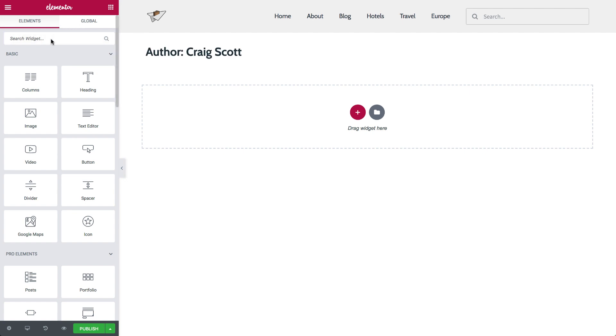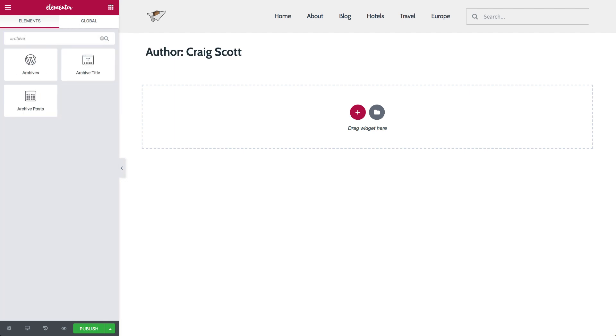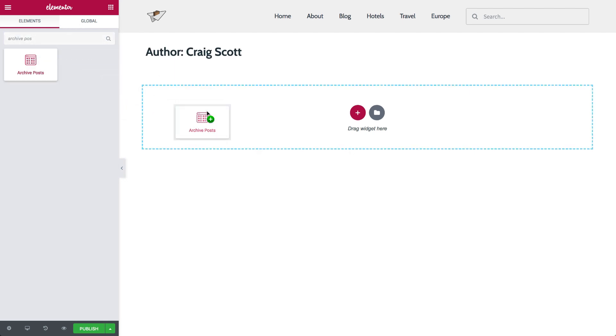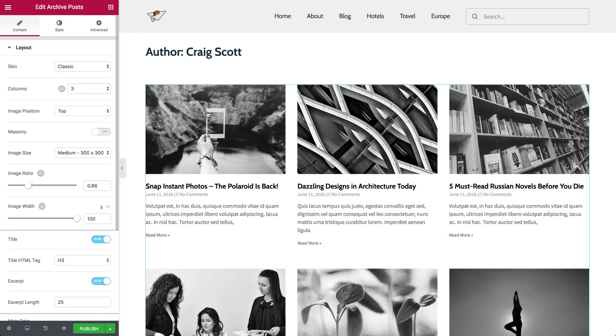And check out the archive posts. Customize it like any other post widget. With archive posts, the content is generated dynamically by the filter that you choose, either by date, author, or any other archive term.